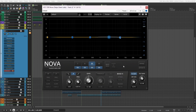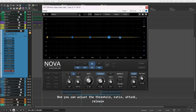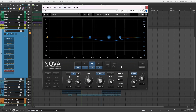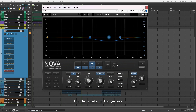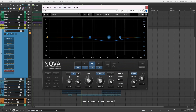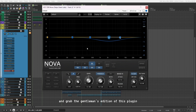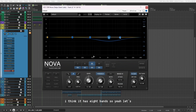For example, let's take the third band and activate the threshold — now it's a dynamic band. You can adjust the threshold, ratio, attack, and release just like you do on a compressor. That's really cool. I use it as a de-esser sometimes for the vocals, or for guitars, or to tame unwanted resonances in my instruments or sound. And if you think four bands are not enough, you can grab the Gentleman's Edition, which is really affordable but has a lot more bands — I think it has eight bands.